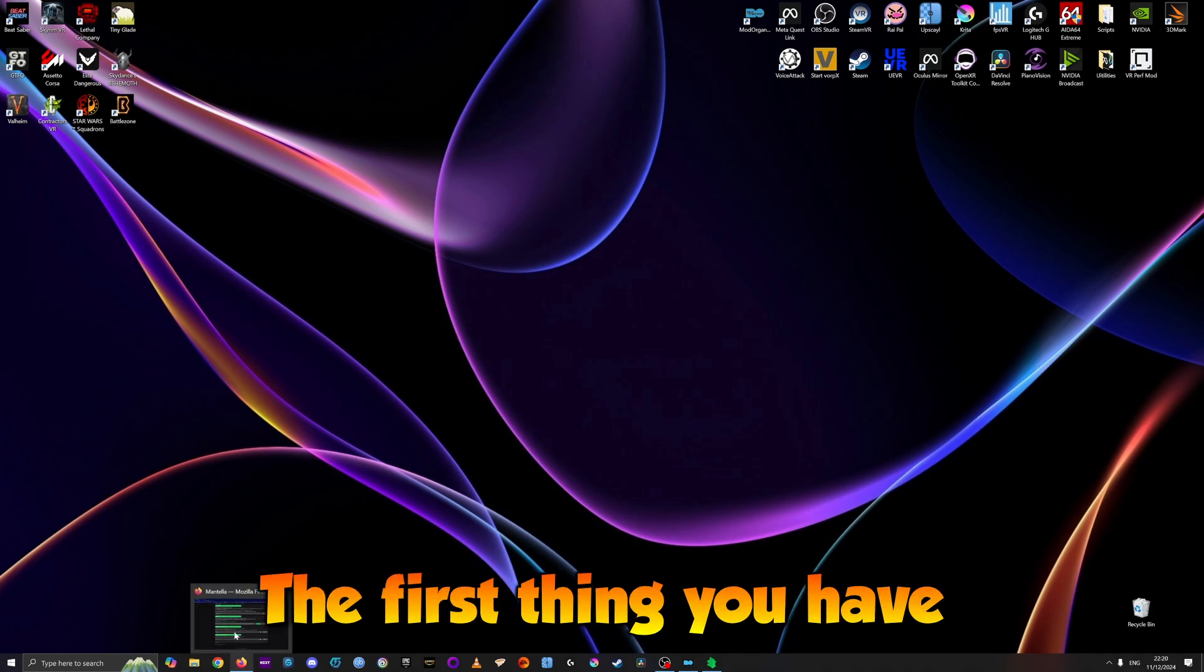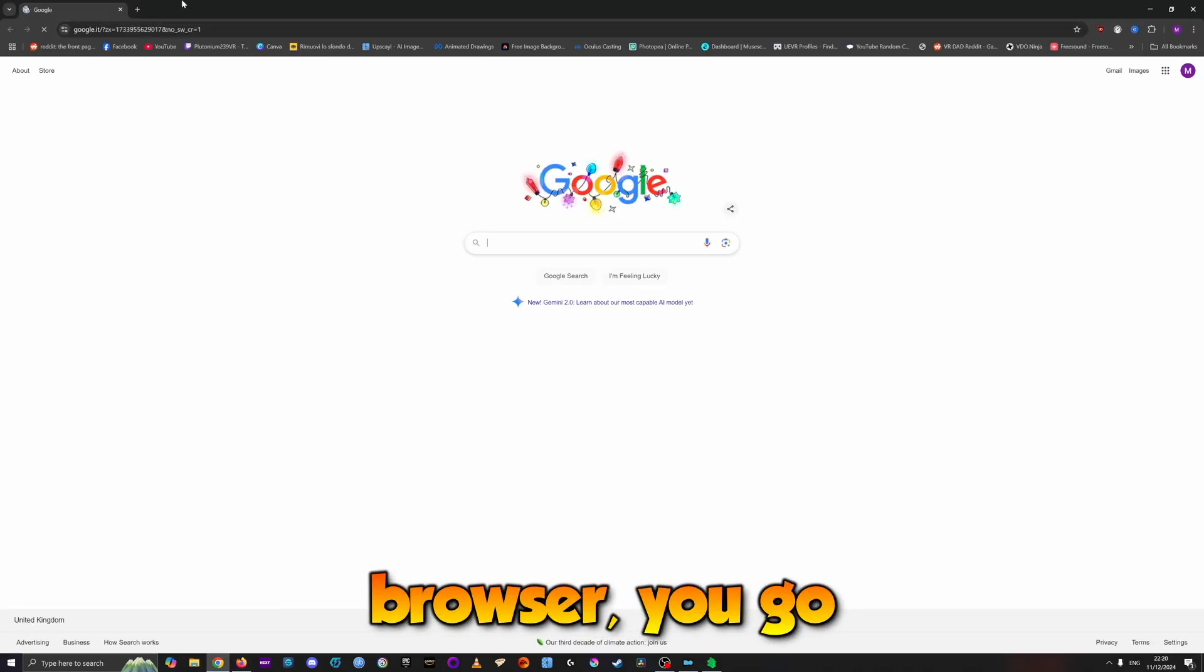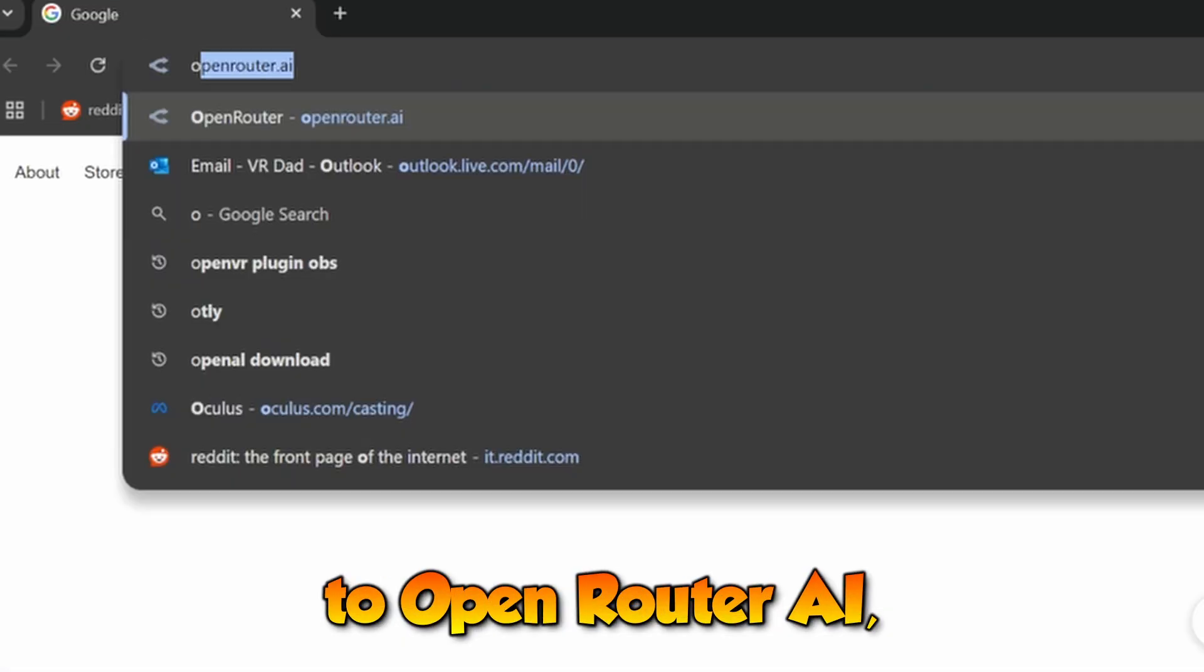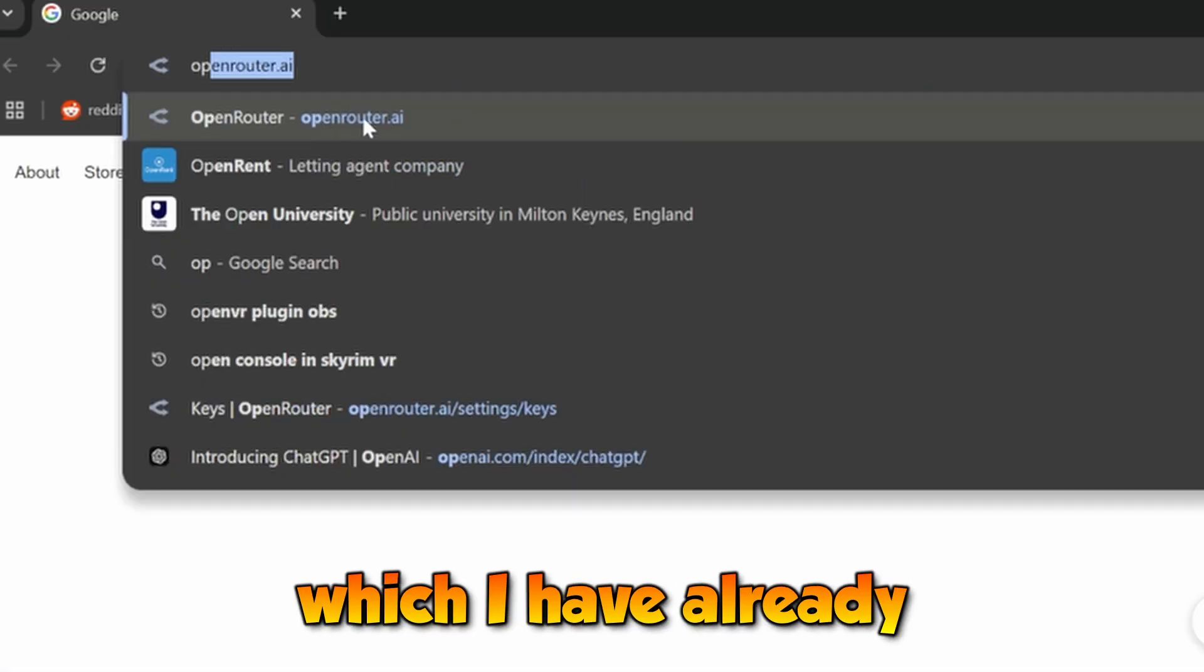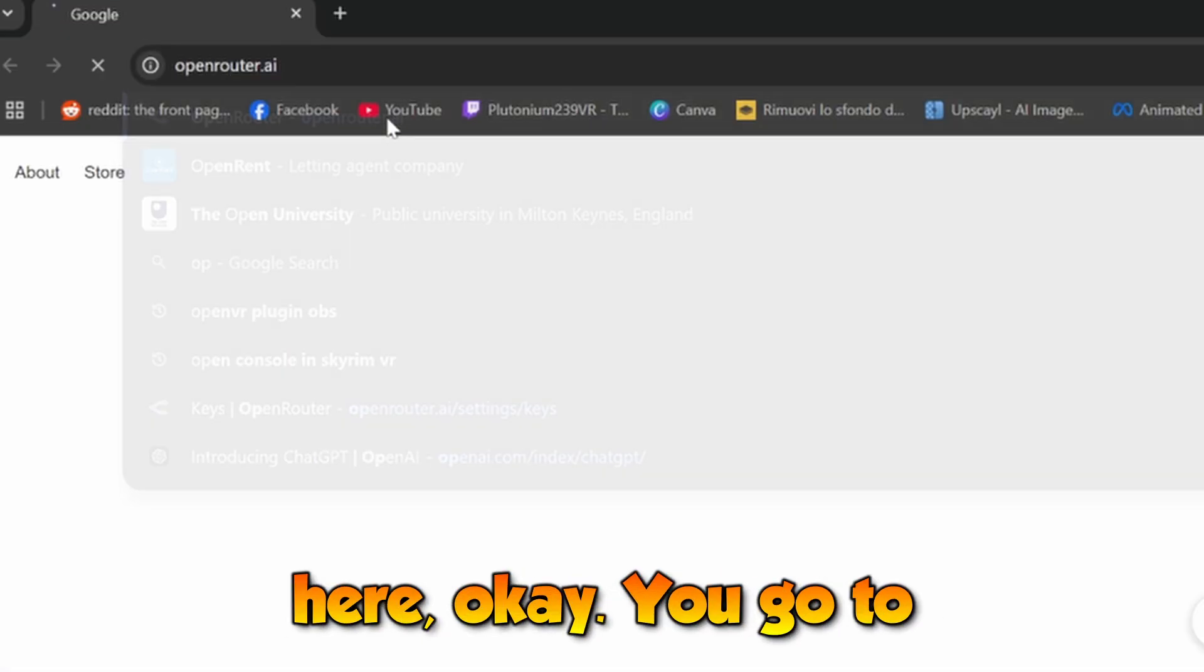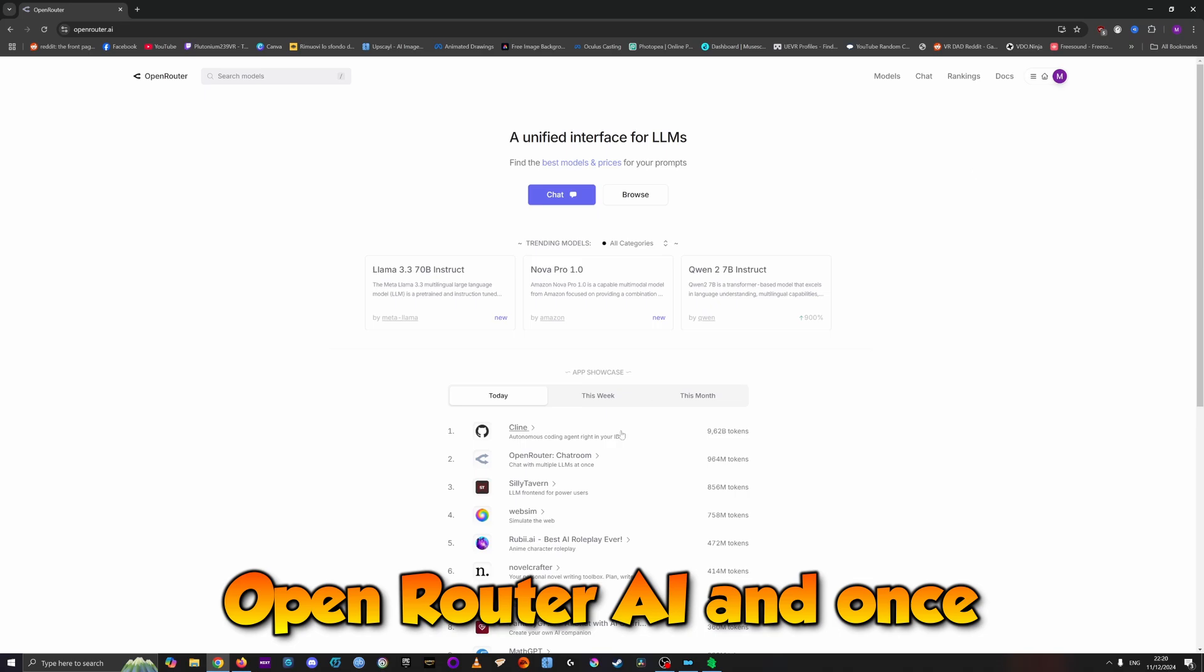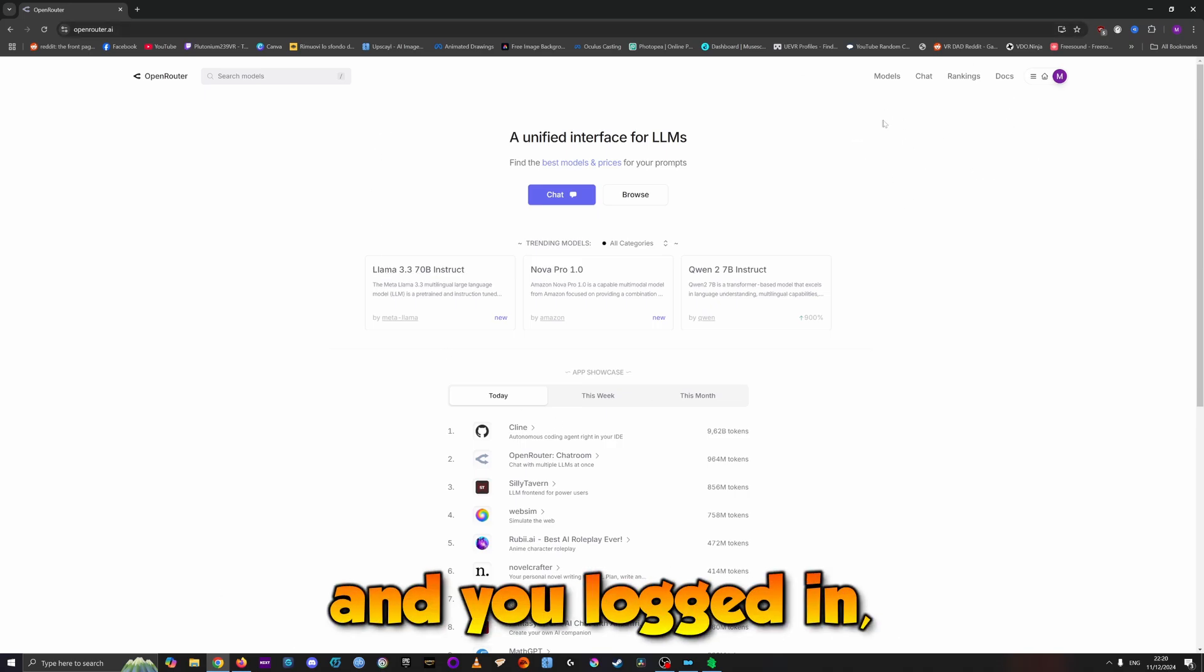The first thing you have to do is go to OpenRouter AI with your browser. Once you're here and logged in, create an account if you don't have one.